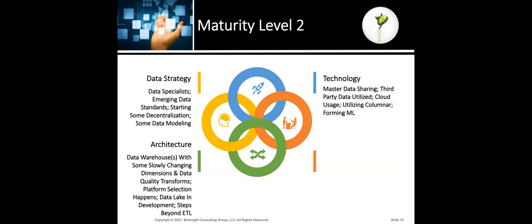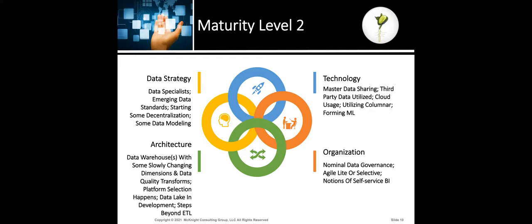Third-party data is now utilized at level two — last year I think it was at level three, but it's moved down. Cloud usage: you're utilizing cloud at least a little bit. You're utilizing columnar data structures — I'll be covering that topic in December. You are forming up machine learning — I didn't say you're doing any in production, but you're thinking about it, so it's starting at level two these days. For Organization at level two: you have some nominal data governance, you are doing agile — not waterfalls anymore — at least in a lightweight or selective way, and you have notions of self-service BI. Technology professionals are starting to wean themselves off running every report for users.